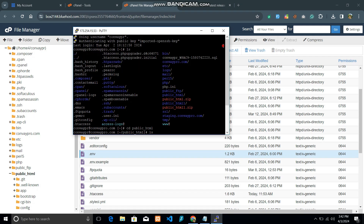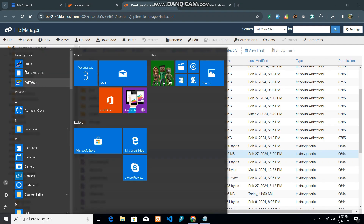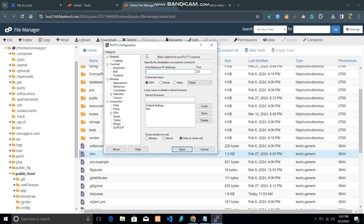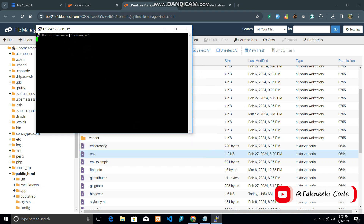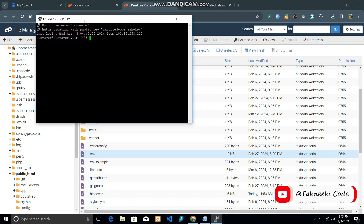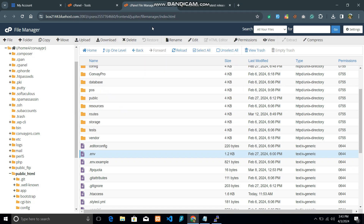This is how we can connect PuTTY software to the hosting cPanel account. Close the terminal, and if you open PuTTY again and select the saved session and click Open, you can access the terminal again easily. Saving sessions is a very helpful feature. I hope this video helped you learn how to access your files and folders with SSH and connect your terminal using PuTTY software and SSH keys. Thanks for watching.